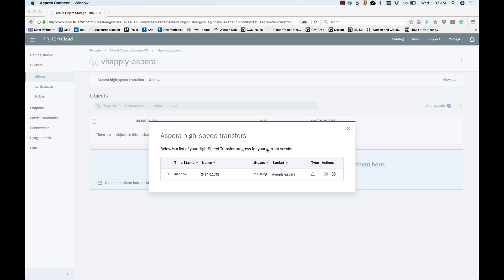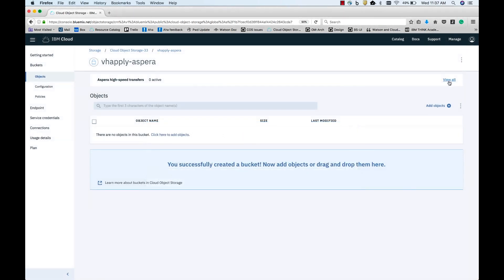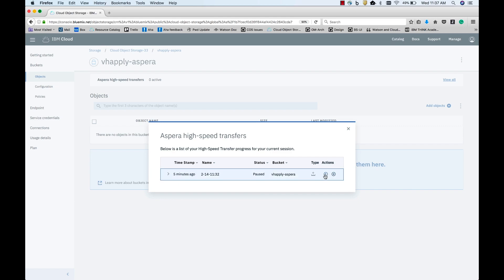As you can see, the upload has been initiated. These uploads are running in the background, and you will be able to view the status of the uploads. You can also pause, restart, or cancel the transfers. Once the objects are uploaded, you will be able to view them in the console.